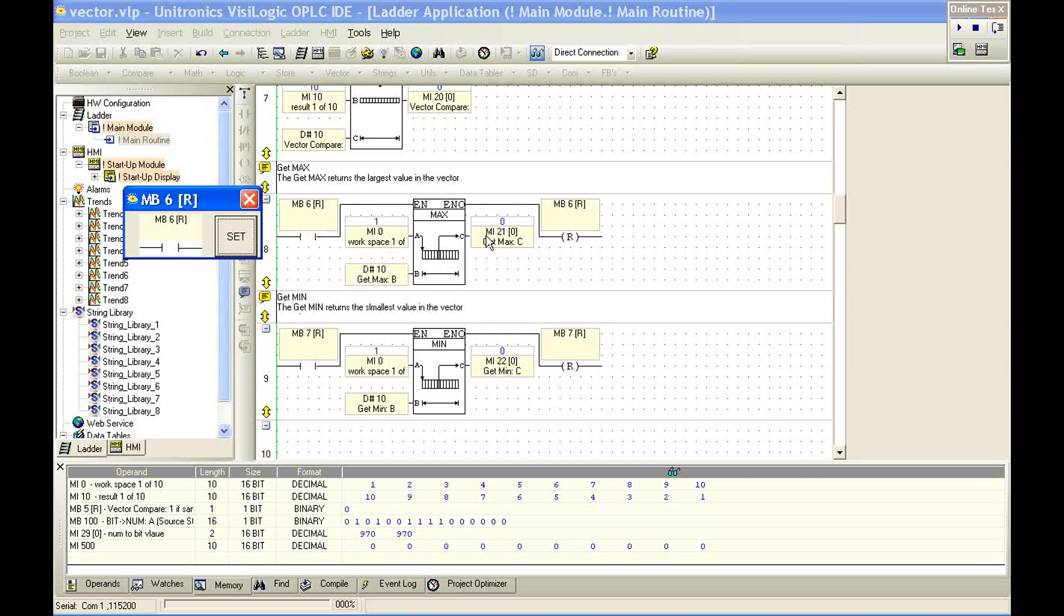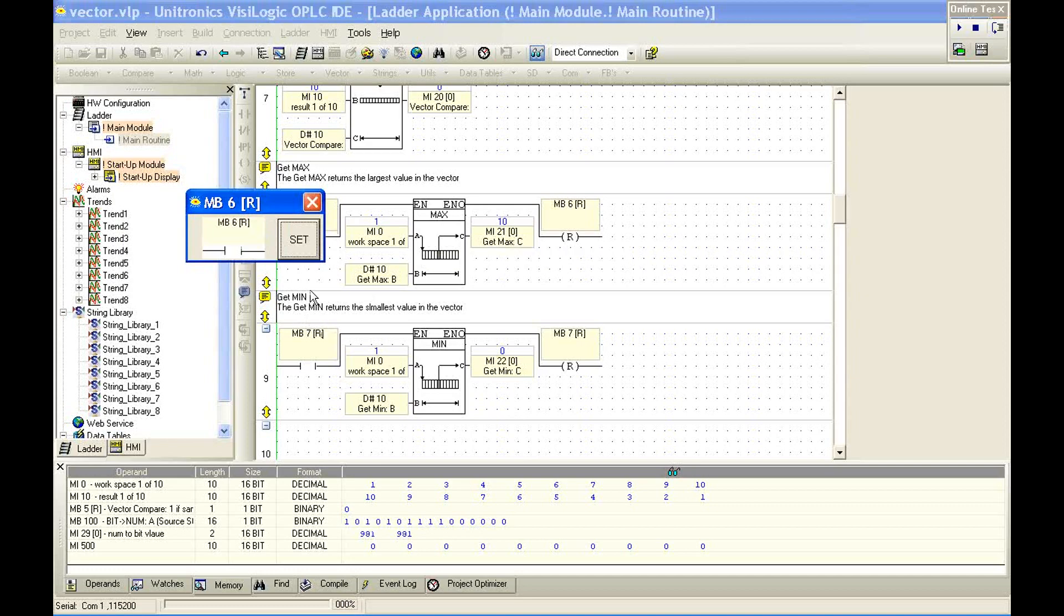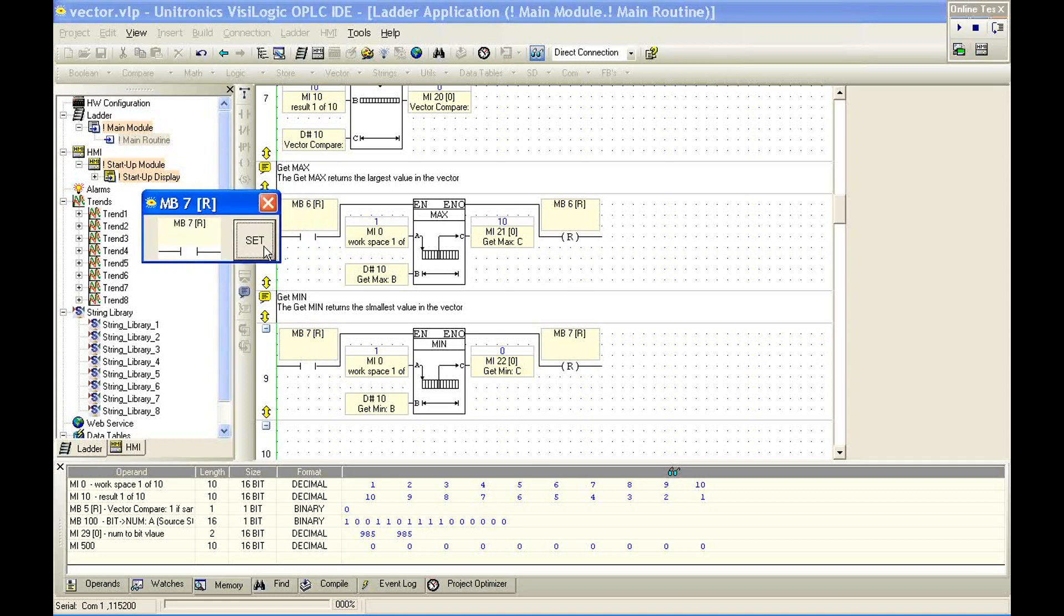Along with these functions, we have a min and a max. So if we're looking at, again, the workspace MI0 with a length of 10, MI21 is going to store the maximum value. We should expect this to be 10. Set MB6. Okay, and the value is 10.